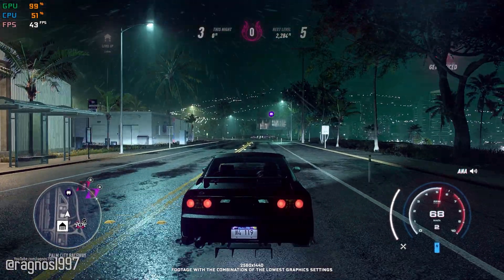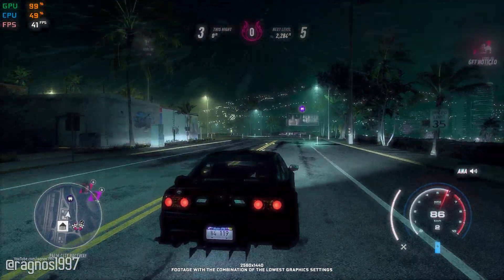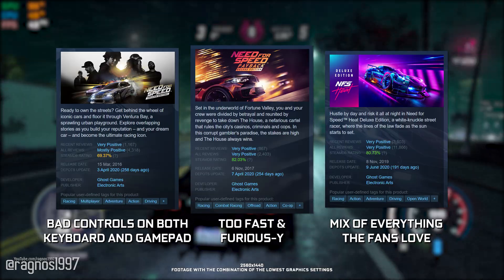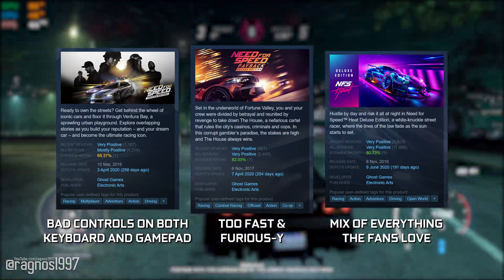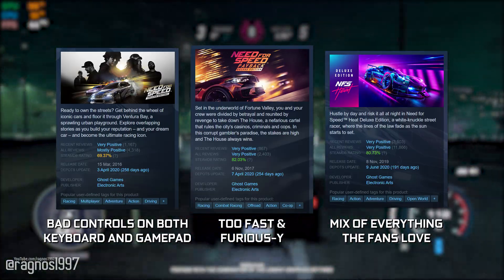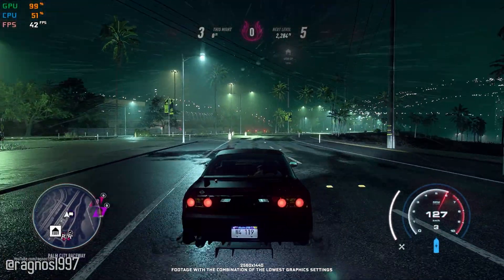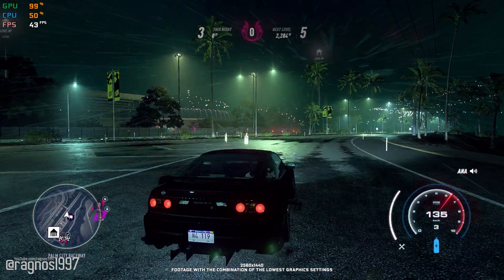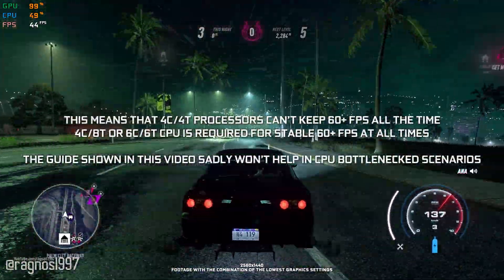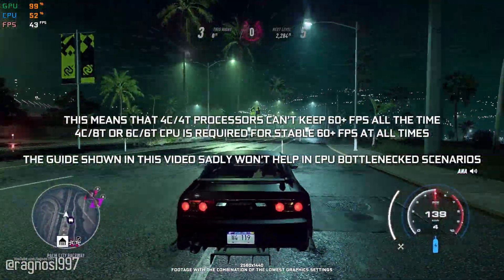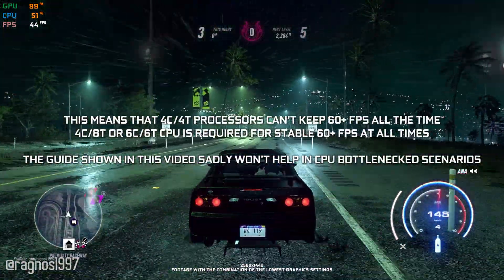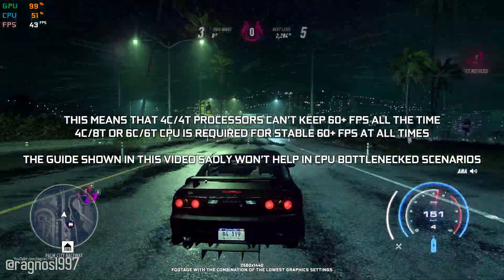Need for Speed Heat is for many fans of the franchise one of the most impressive Need for Speed games ever released. It is also a game that proves that the Frostbite engine is ready to take on even the most powerful PC hardware.